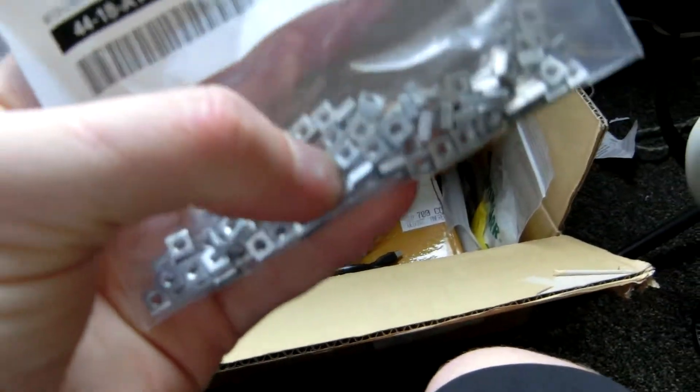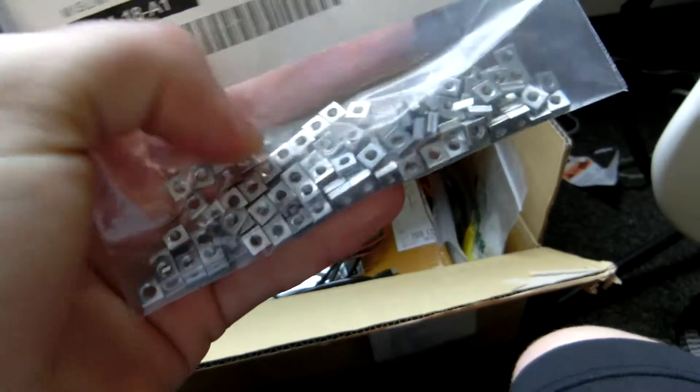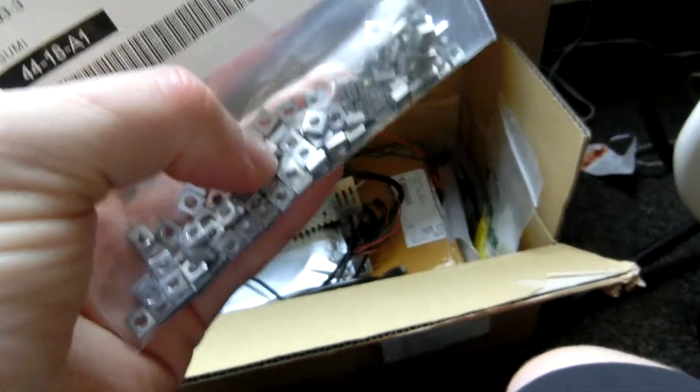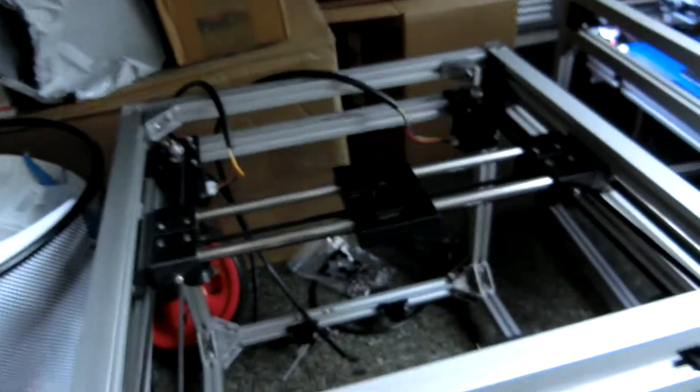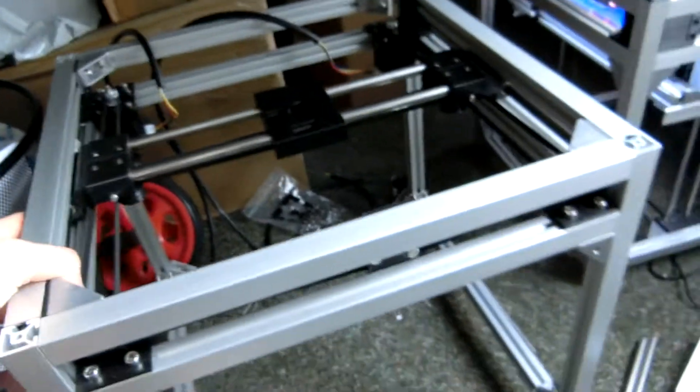And I also have to modify all of the parts to work with these square nuts, which are, from my initial testing, so much better. Easier to put in, easier to use, less likely to strip out the holes. Just better in general.